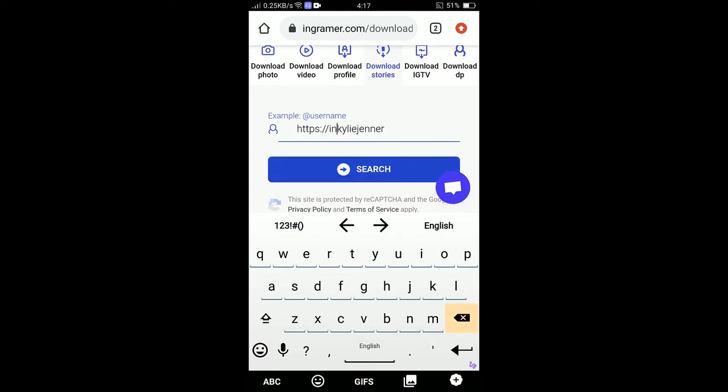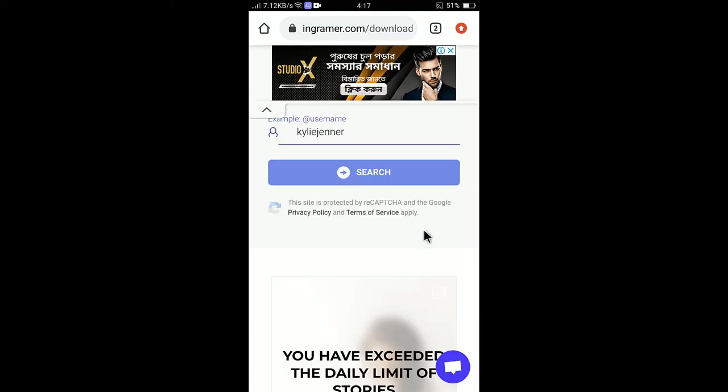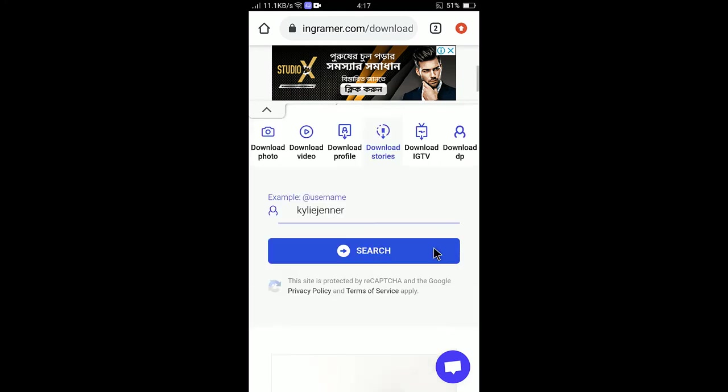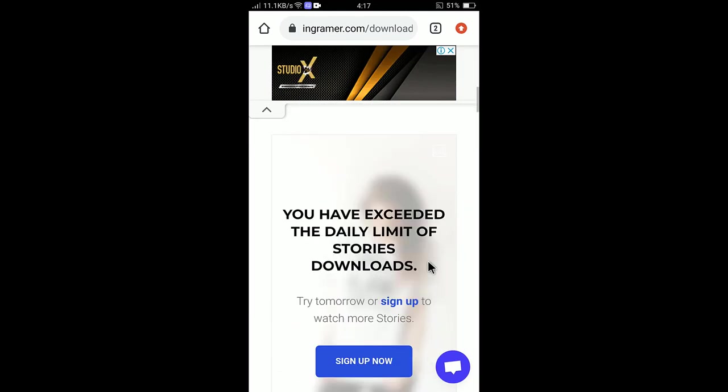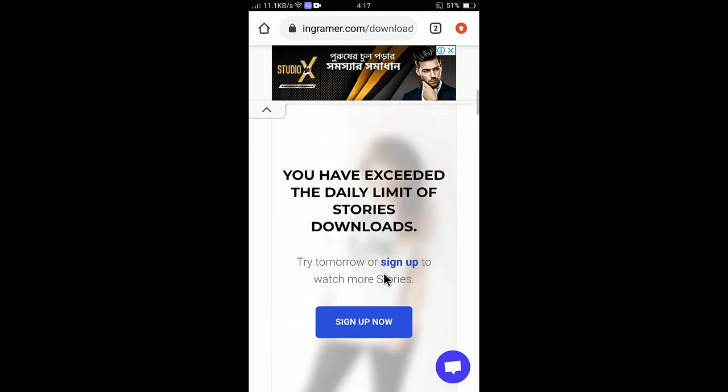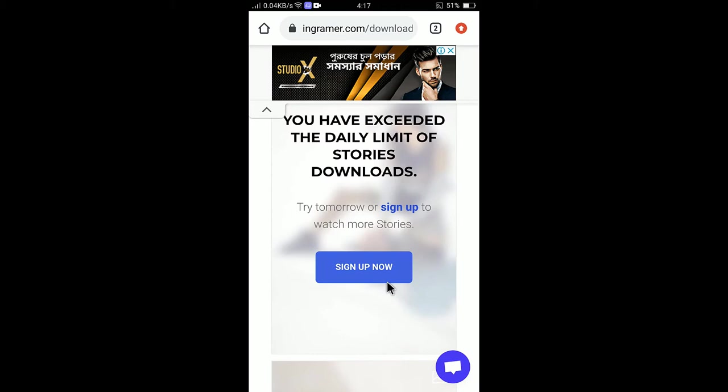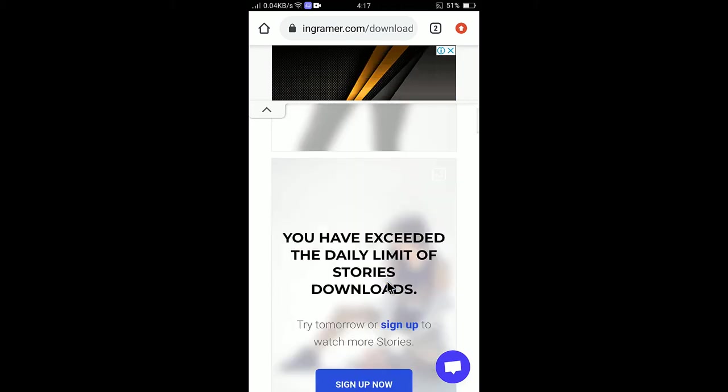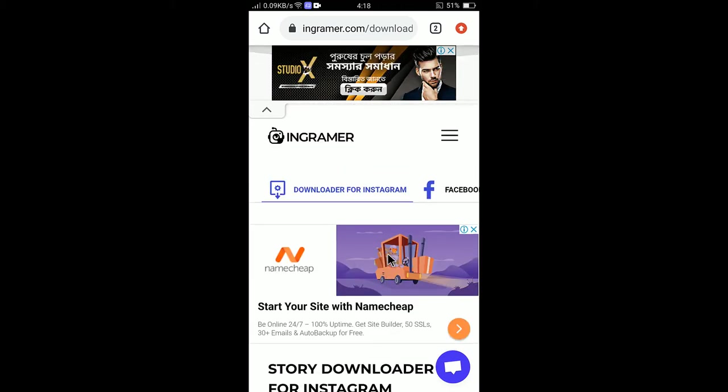I will keep only the username, or if you can memorize the name you can just type it here. Click search. It will take a little time but unfortunately the website has exceeded the limit. We have exceeded the limit for now so I will not use Ingramer.com because it allows you to only download one story per day.